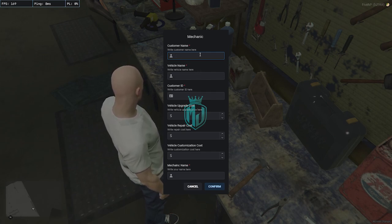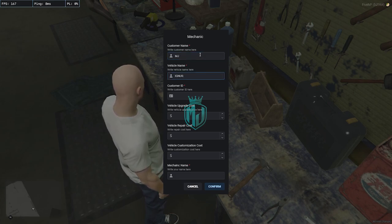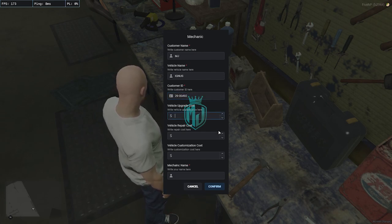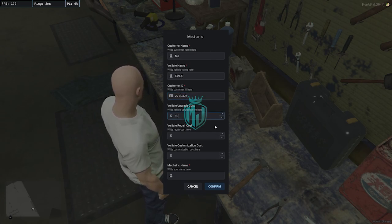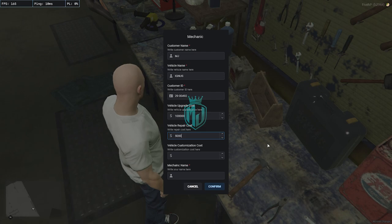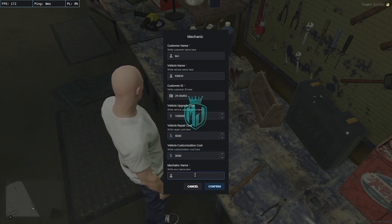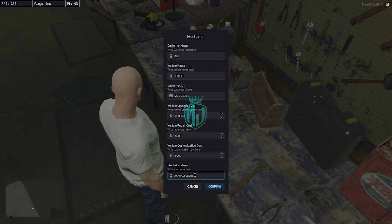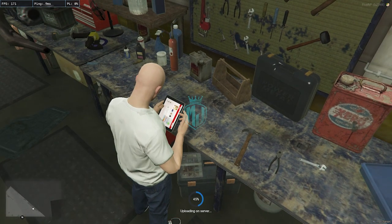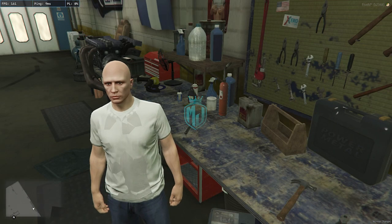Right here we will enter the customer name. We'll enter the vehicle name as Ignis, customer ID as anything, vehicle upgrade cost, one leg repair cost 5000, customization 5000, and the mechanic name — my name is Chungda. Confirm, and as you can see it's uploading to the server. Uploading done.